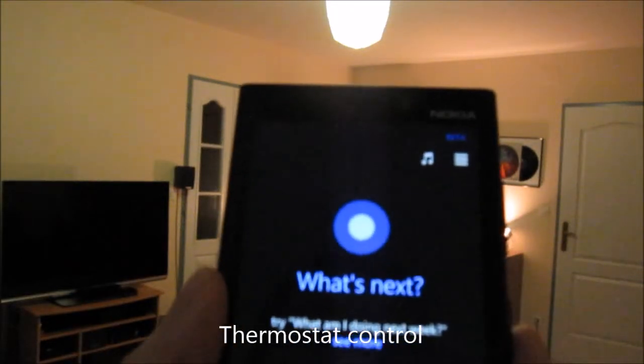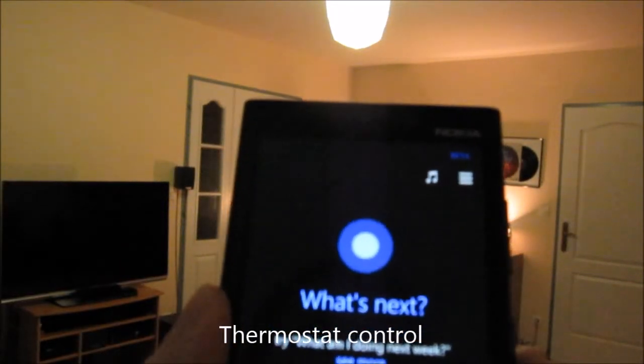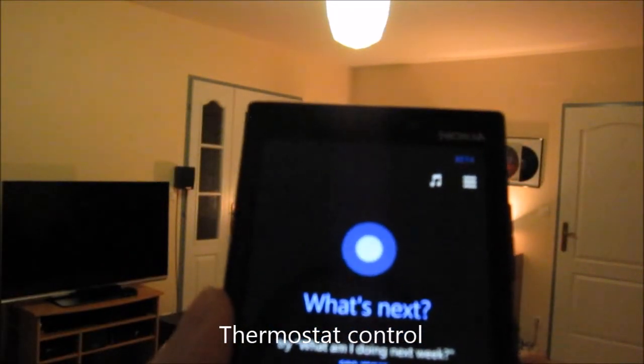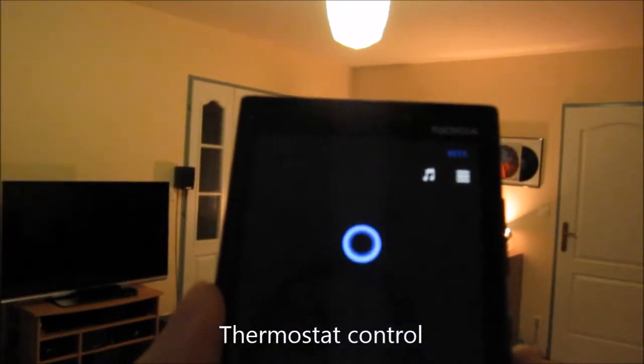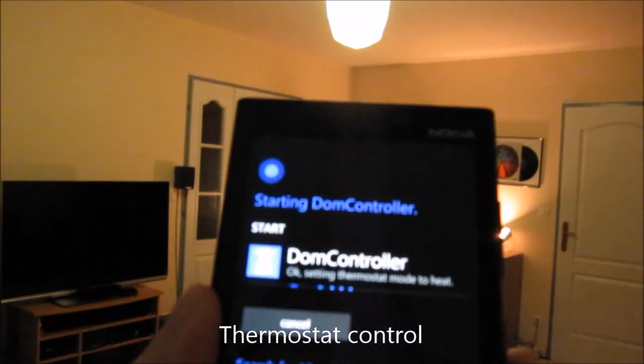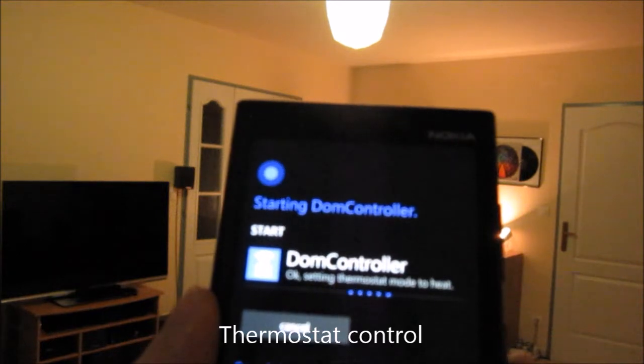Katana, I'm cold. Okay, setting thermostat mode to heat.